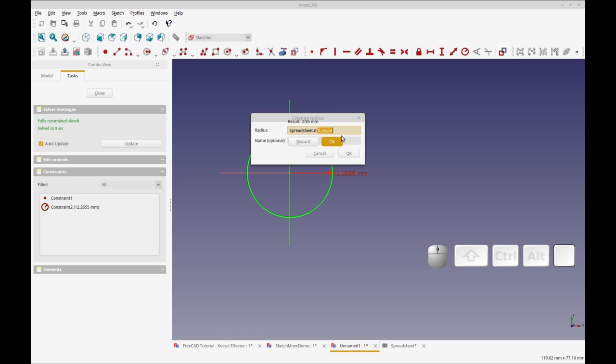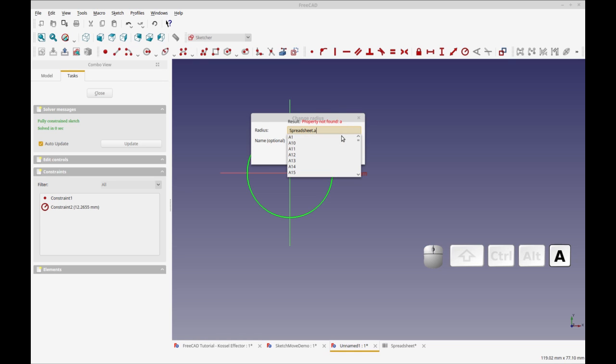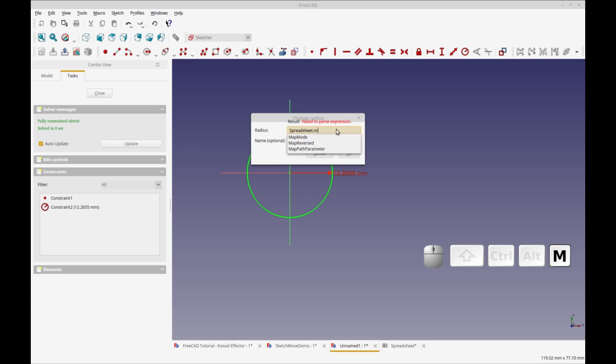You also can just type in a spreadsheet cell and that will work as well. So you see all the spreadsheet cells that start with A are listed.